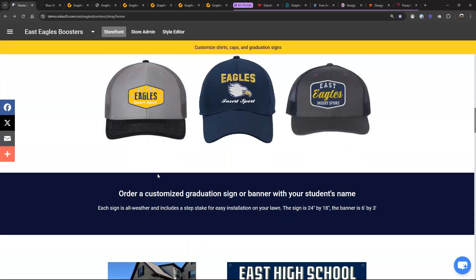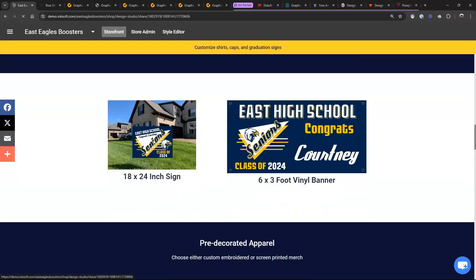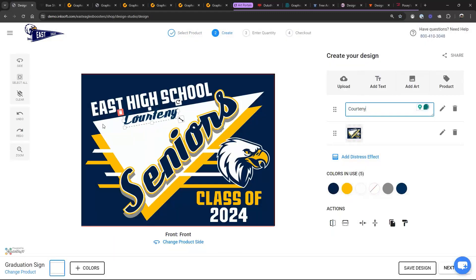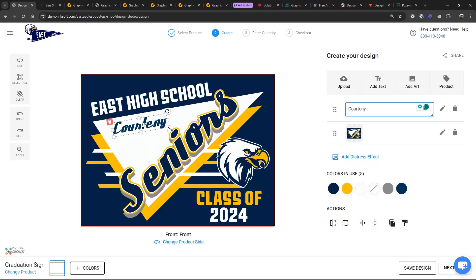I also created an editable graduation sign in here. If you want a graduation sign that the customer can go in and name-drop, you can do that too — because that artwork came from Graphics Flow. This is the collaborative capability of the Graphics Flow tool.